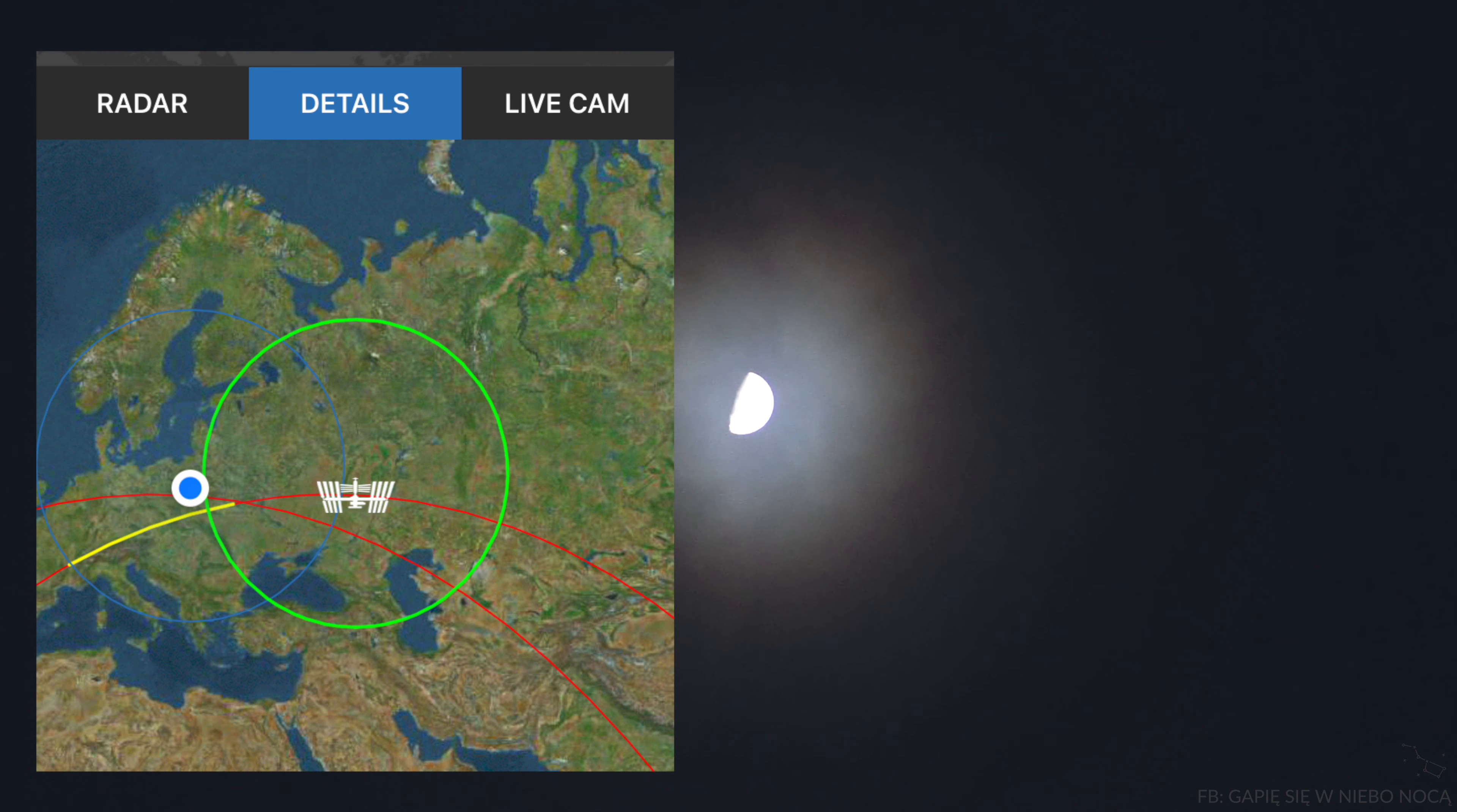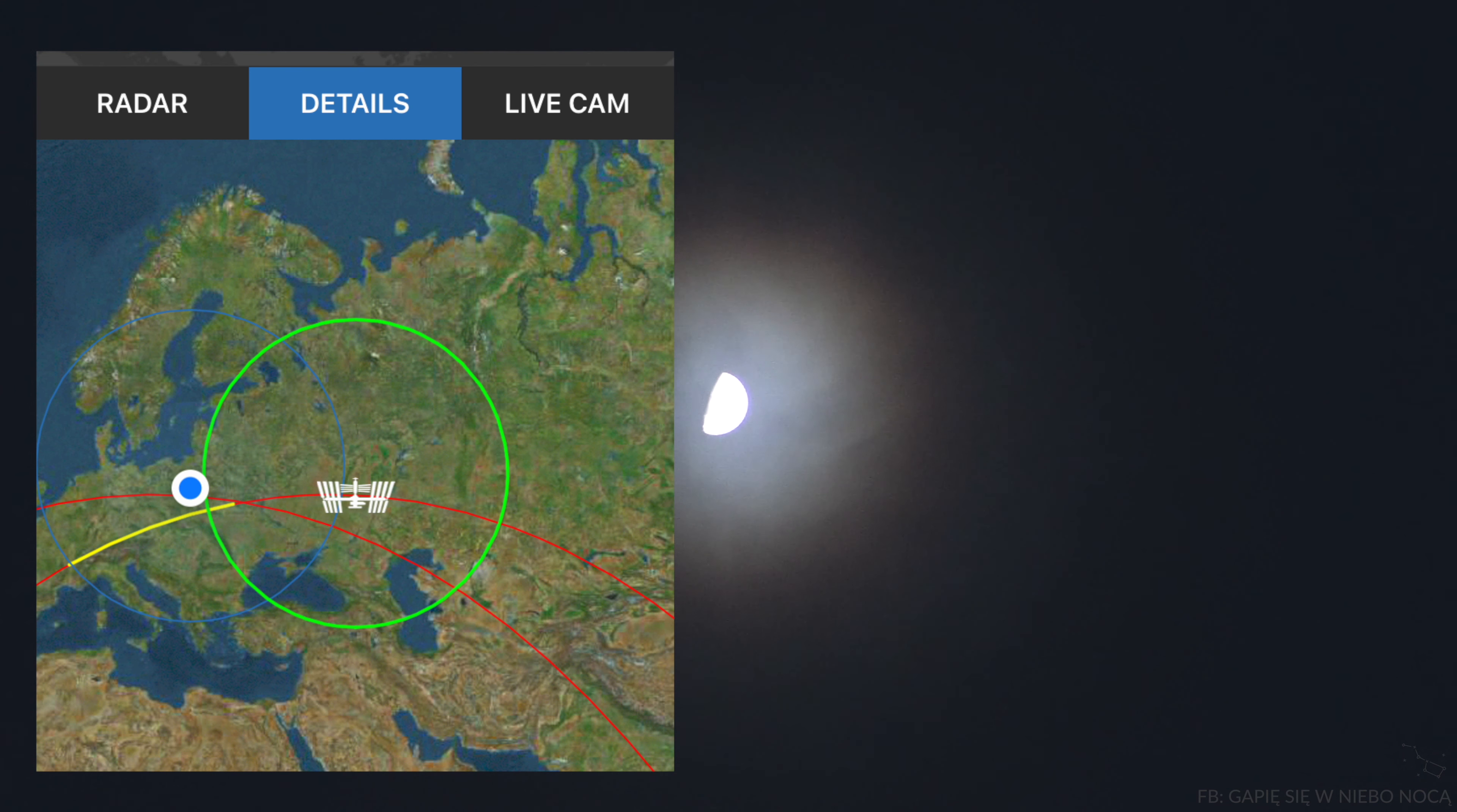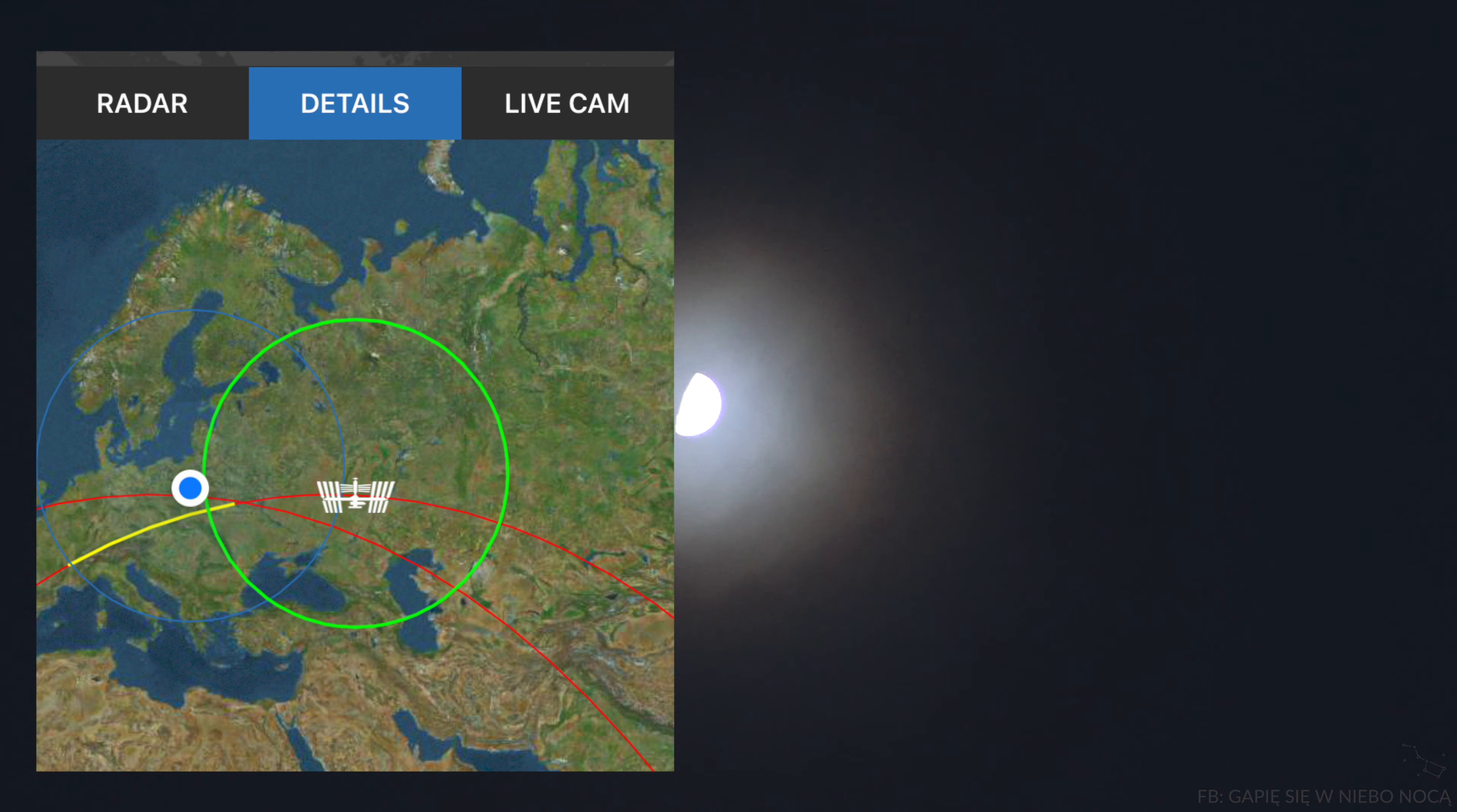You know what? Our day-to-day on the space station is always different. Sometimes we do science. Sometimes we do maintenance. Sometimes we do spacewalks. It just depends on what the ground needs us to do. They dictate everything that we do in space.